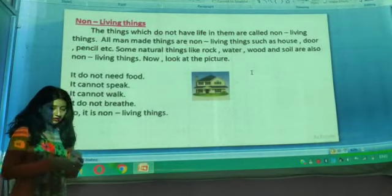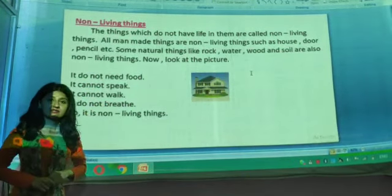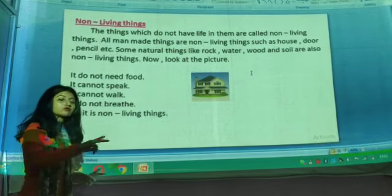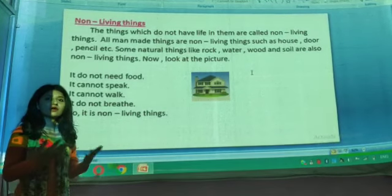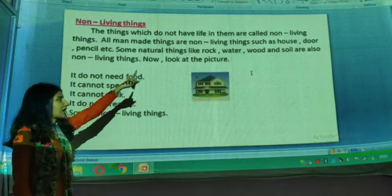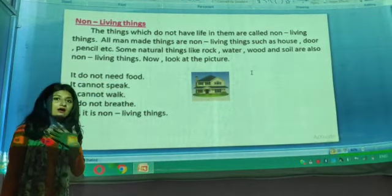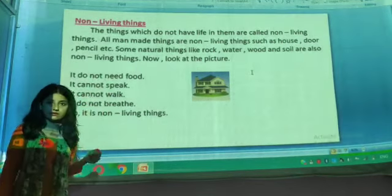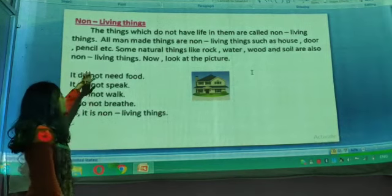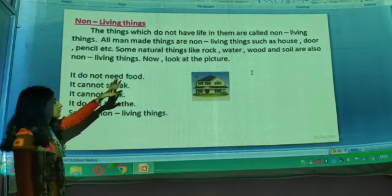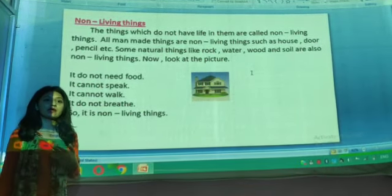Moving on to non-living things. The things which do not have life in them are called non-living things. The things which do not need food to survive — they all are non-living things. All man-made things are non-living things, such as house, door, pencil, etc. Everything made by man — table, fan, book, pen, pencil — they are all man-made and non-living things. Some natural things like rock, water, wood, and soil are also non-living things, made by nature itself.